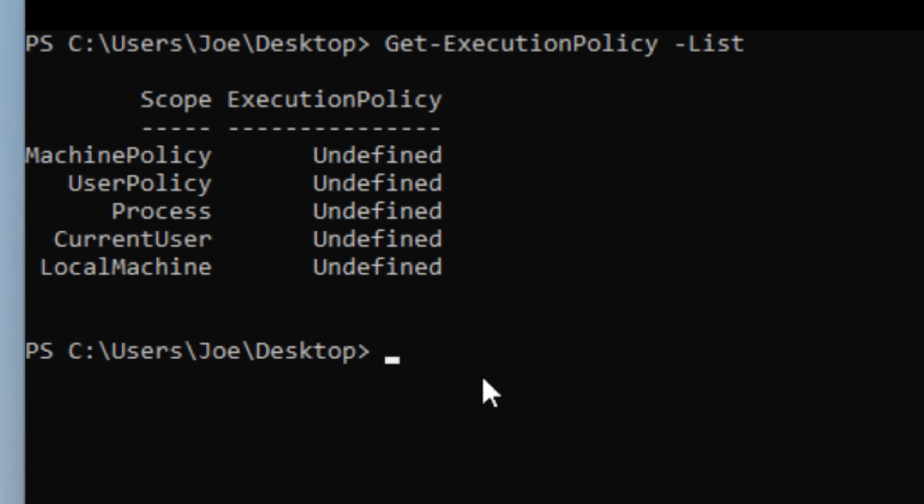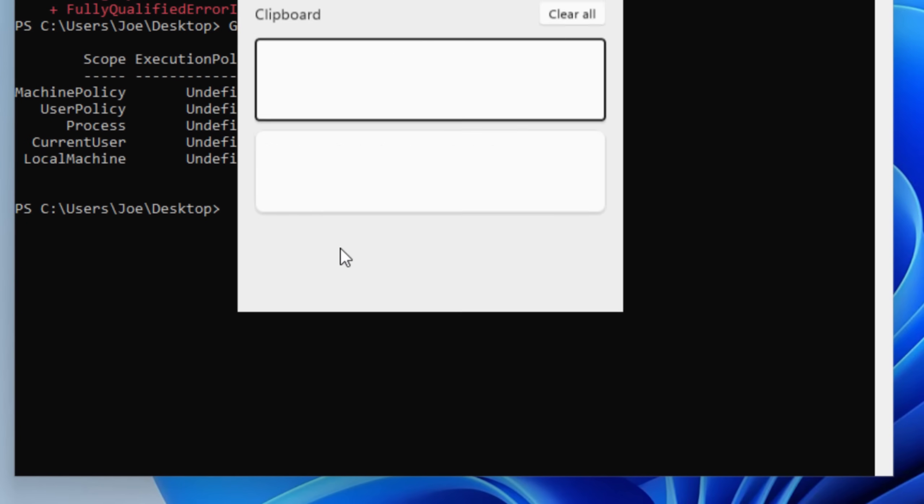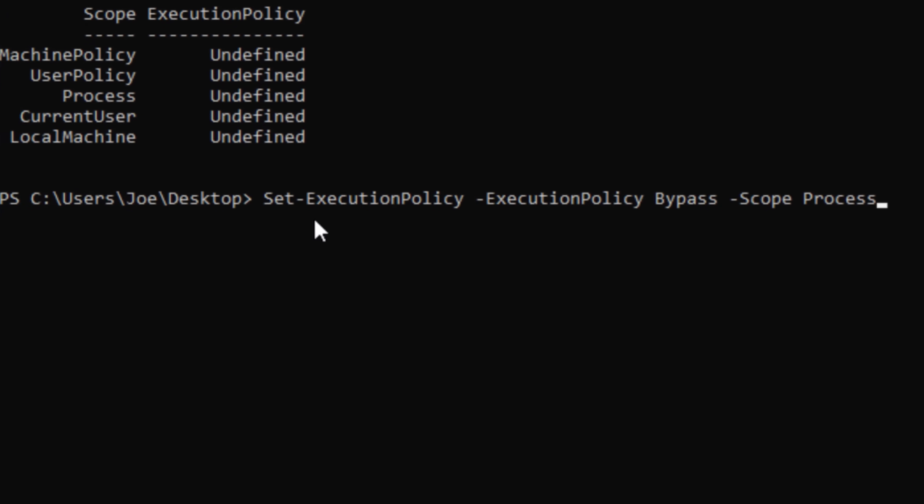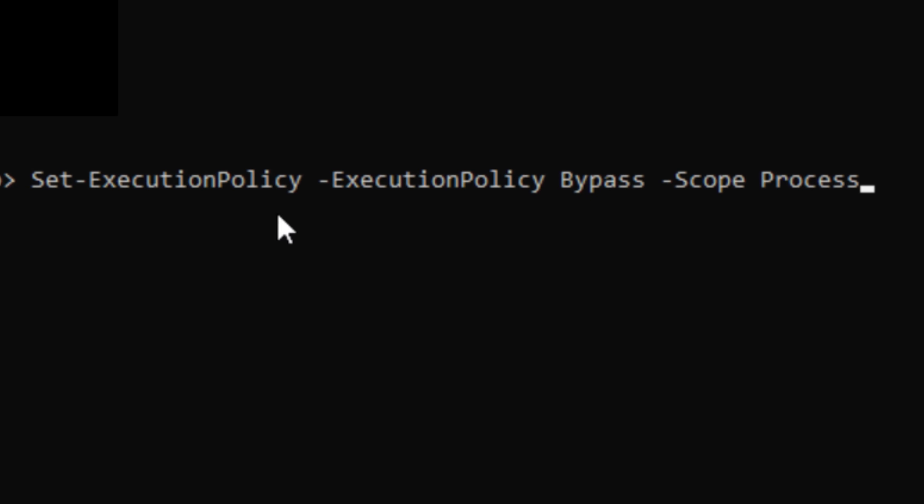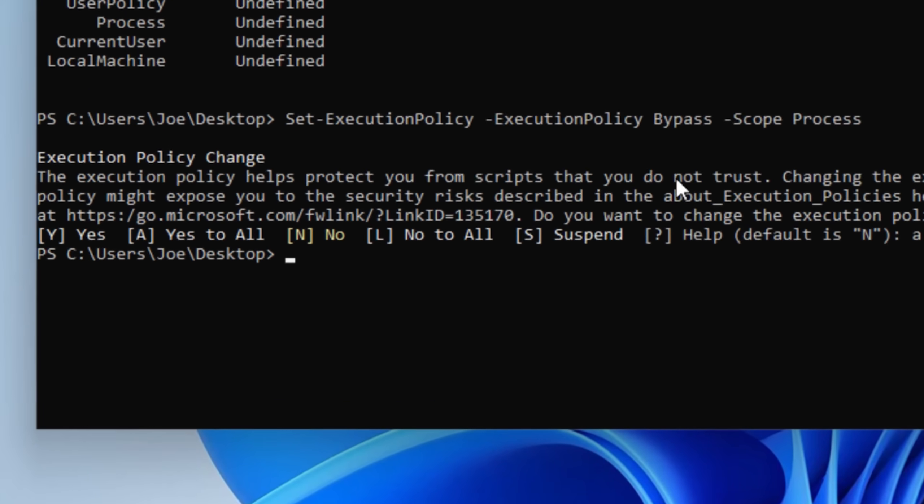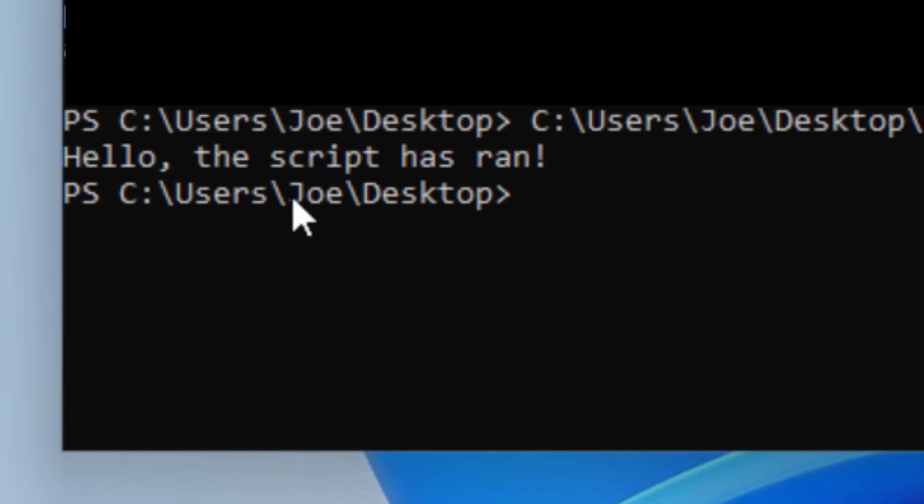However, it's not really even considered a security policy because it can be bypassed so easily by just using a command like this, which changes the execution policy to be bypassed without even running as an admin. And now after running that, I am able to run that same exact script that was blocked before really with just one command. So because it's so easily bypassed, the execution policy is mostly there just to prevent the user from accidentally running a script unintentionally. But that also means that malware can easily bypass it just from running that command first.